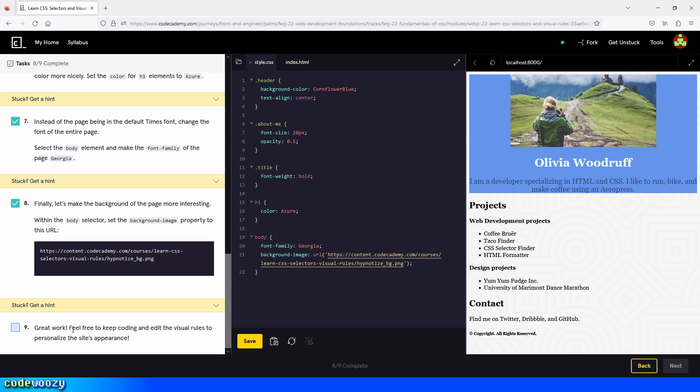Great work. Feel free to keep coding and edit the visual rules to personalize the site's appearance — you can do that yourselves. With that, we are done with this lesson or project. If you found the video helpful, I'd really appreciate it if you give it a thumbs up, and make sure to subscribe to the channel for more videos on Codecademy. Thank you for watching, and I'll talk to you next time. Bye.